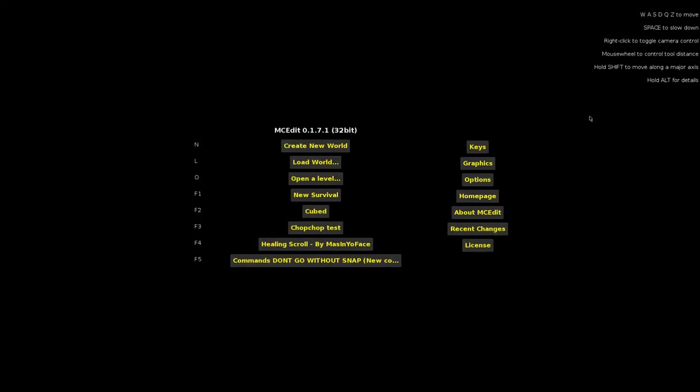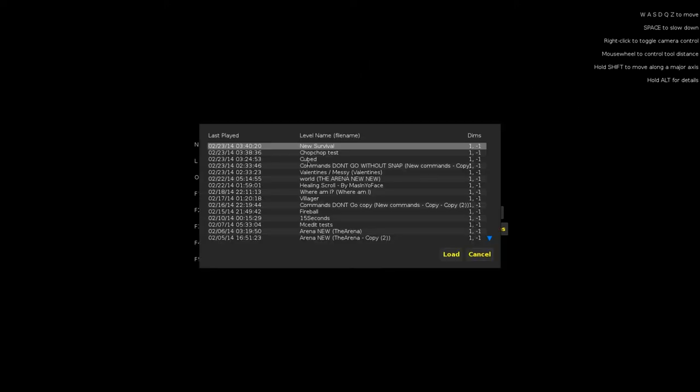Hey guys, today I'm going to show you quickly how to import something into MCEdit. You're going to want to start off by opening MCEdit and then loading your world you want to modify.